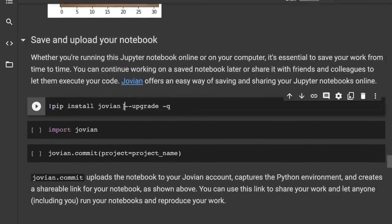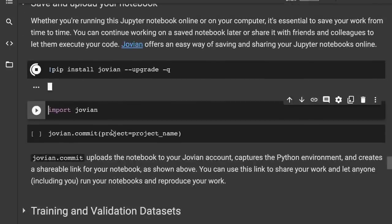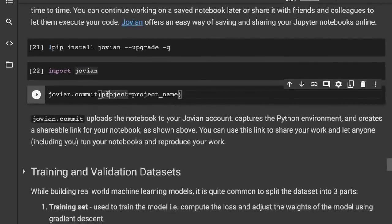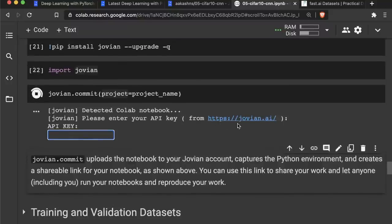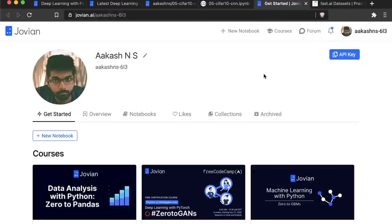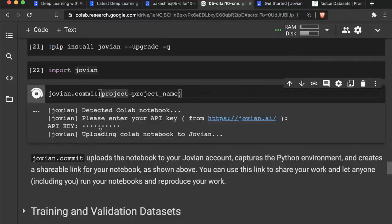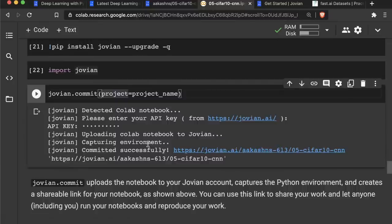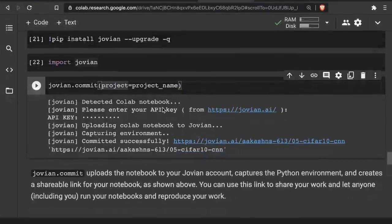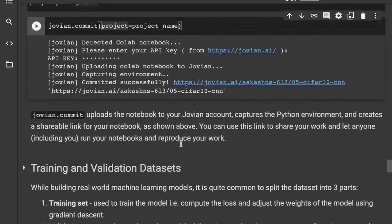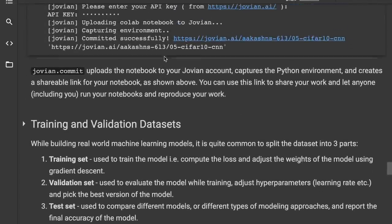Let's save and upload our notebook at this point, because Colab is a temporary execution platform that will shut down after some time. We use the Jovian library and run jovian.commit, passing in the project name. When you do this for the first time, you'll be asked for an API key — grab it from your Jovian profile and paste it in. You only need to do this once within the notebook. The notebook is then sent to your Jovian profile, and you can continue working on it by clicking the run button from your profile.